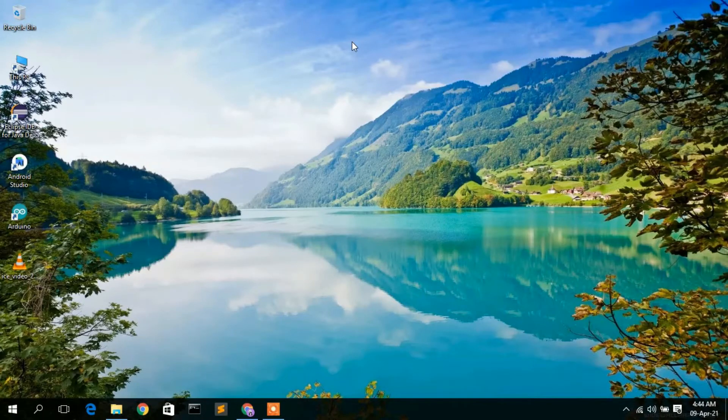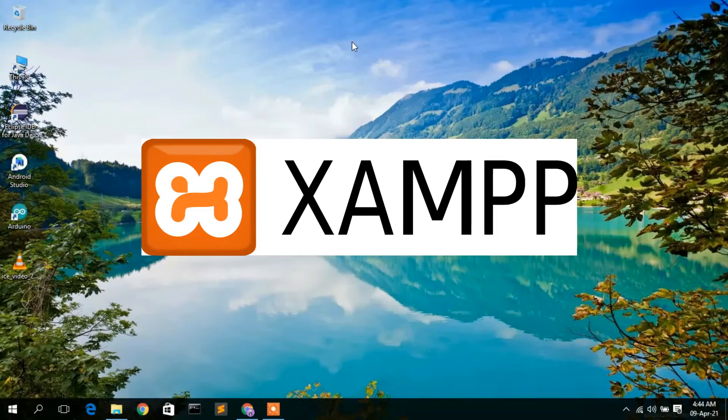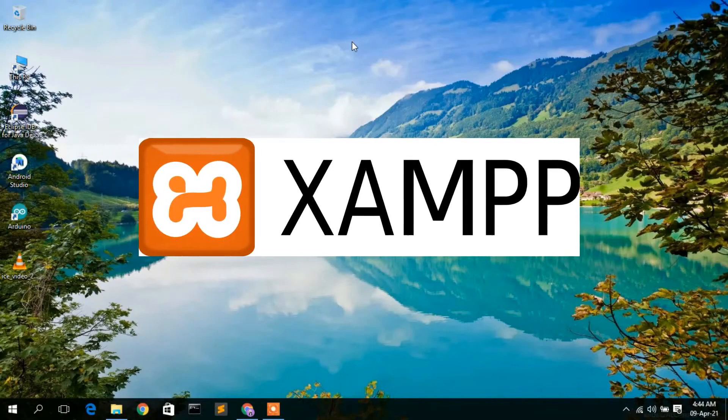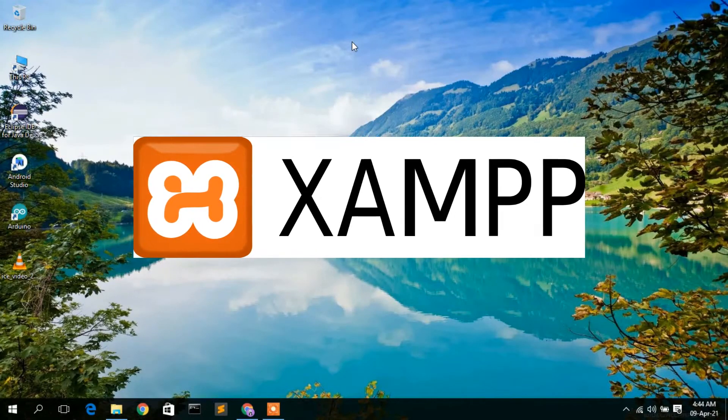Hello everyone, welcome to my channel. Today I'm going to show you how to install XAMPP in the Windows operating system, so let's begin.